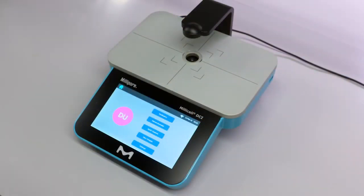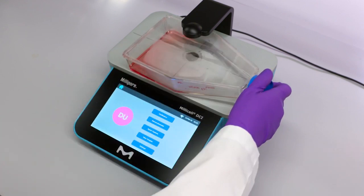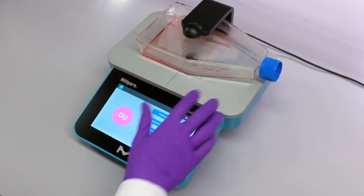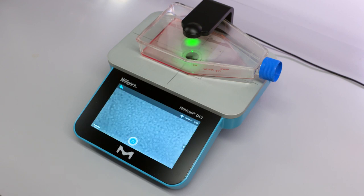Millicell DCI image settings are available in all three imaging modes: confluency, hemocytometer, and quick capture. Place the flask on the stage and the image will automatically be displayed.